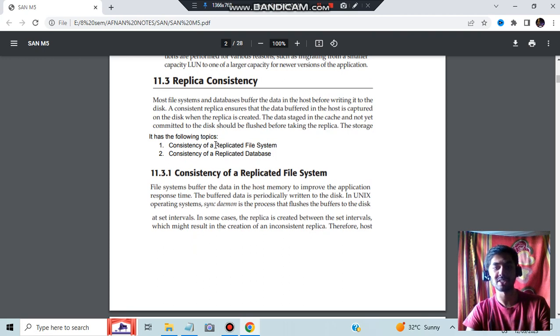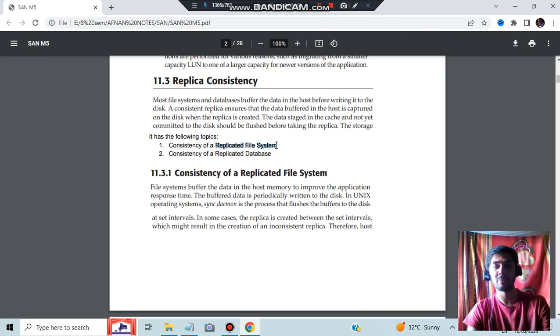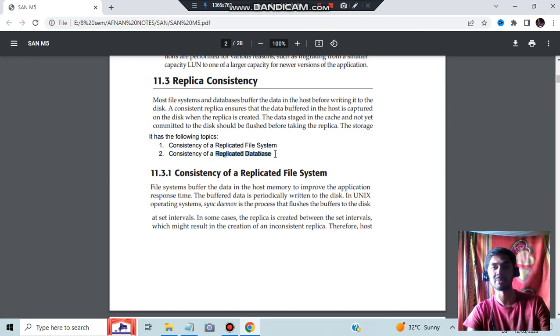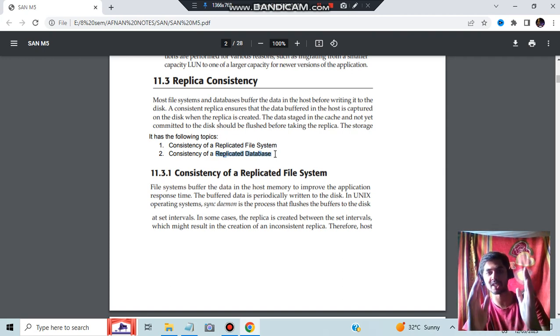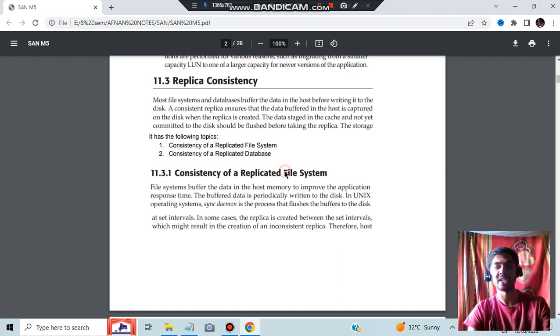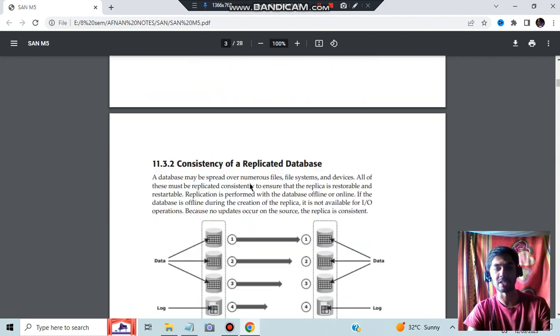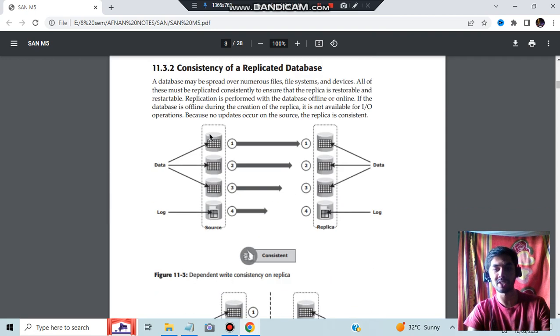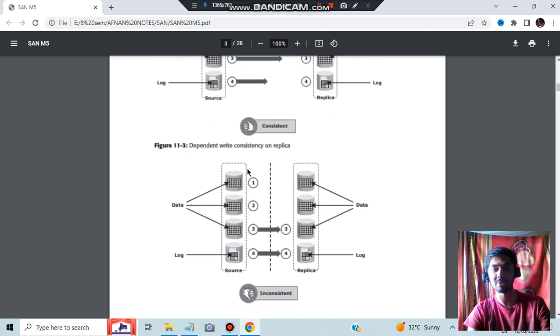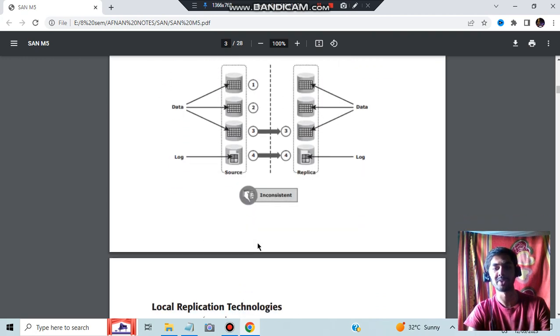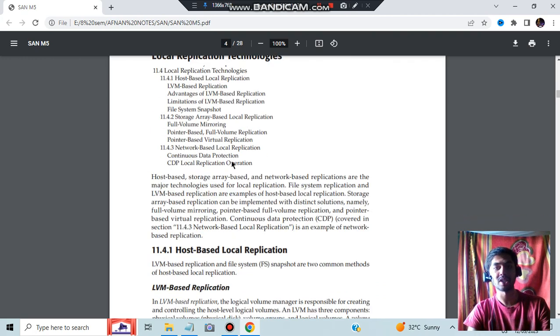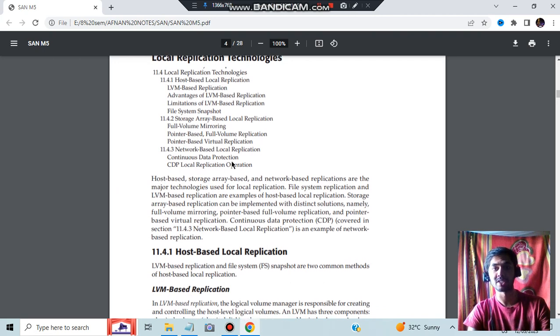What is replica consistency? The replica's consistency is concerned with two things: replicated file system and replicated database. It should be consistent, meaning whatever changes you are making should be reflected back. In replicated file systems, we will be using sync. Like whatever data is present here is getting replicated back here, that is consistent. If it is not, like 1, 2 is not happening but 3, 4 is happening, it is called inconsistent.